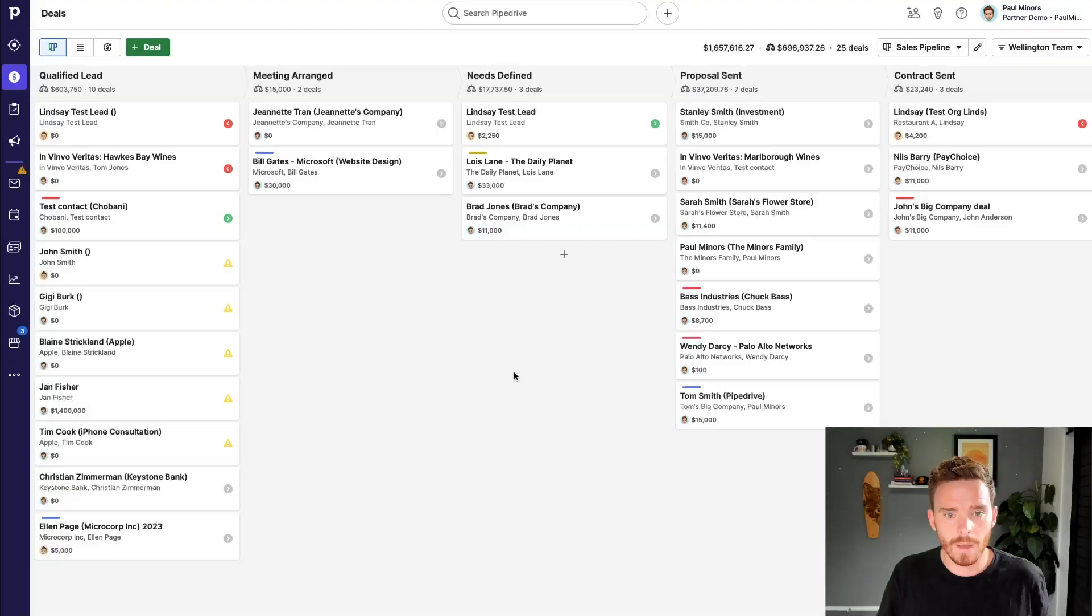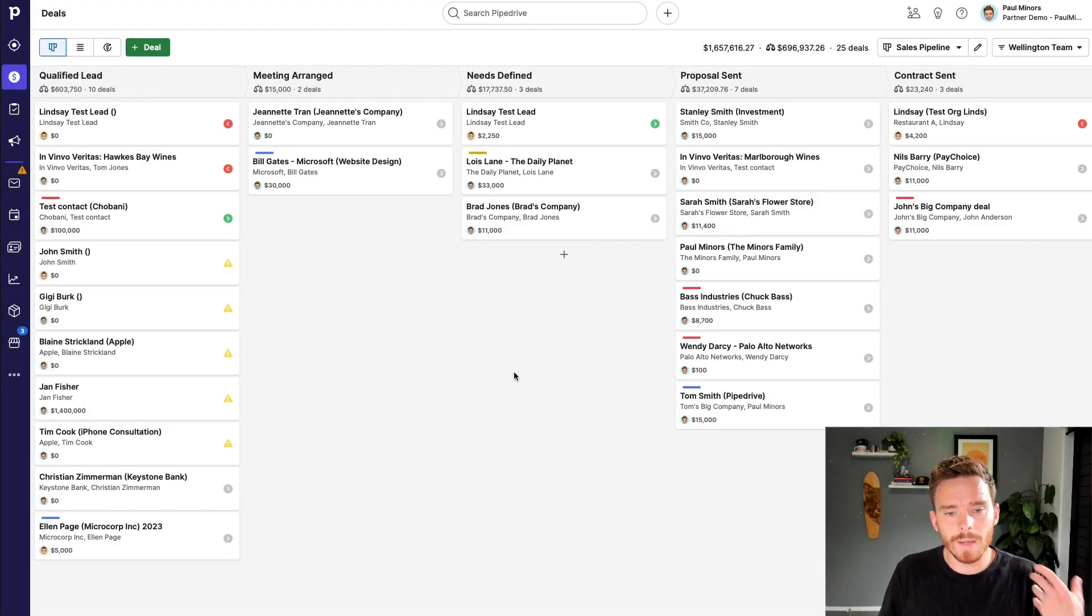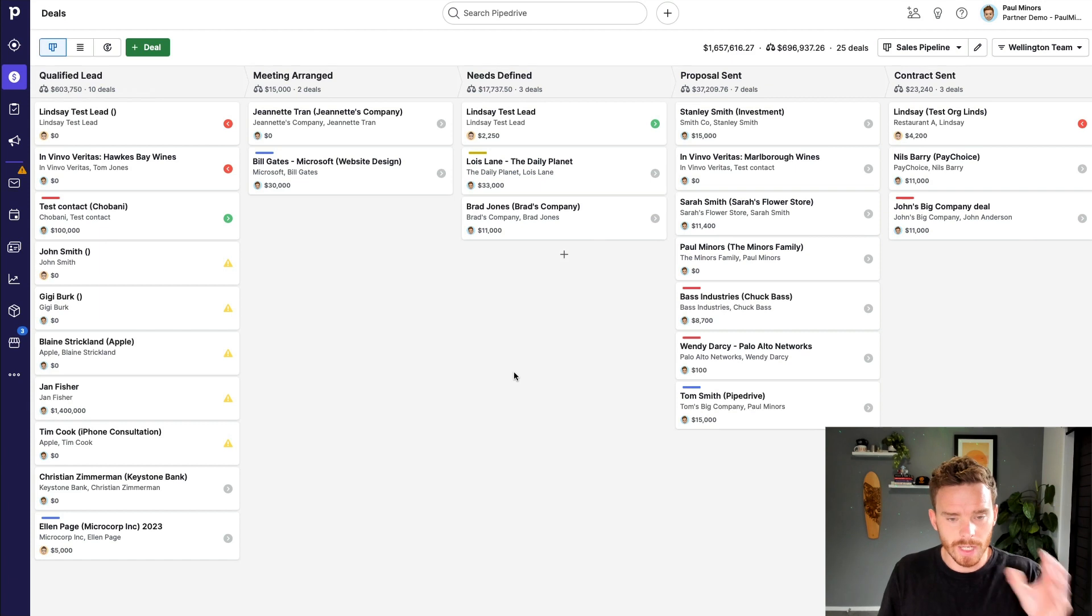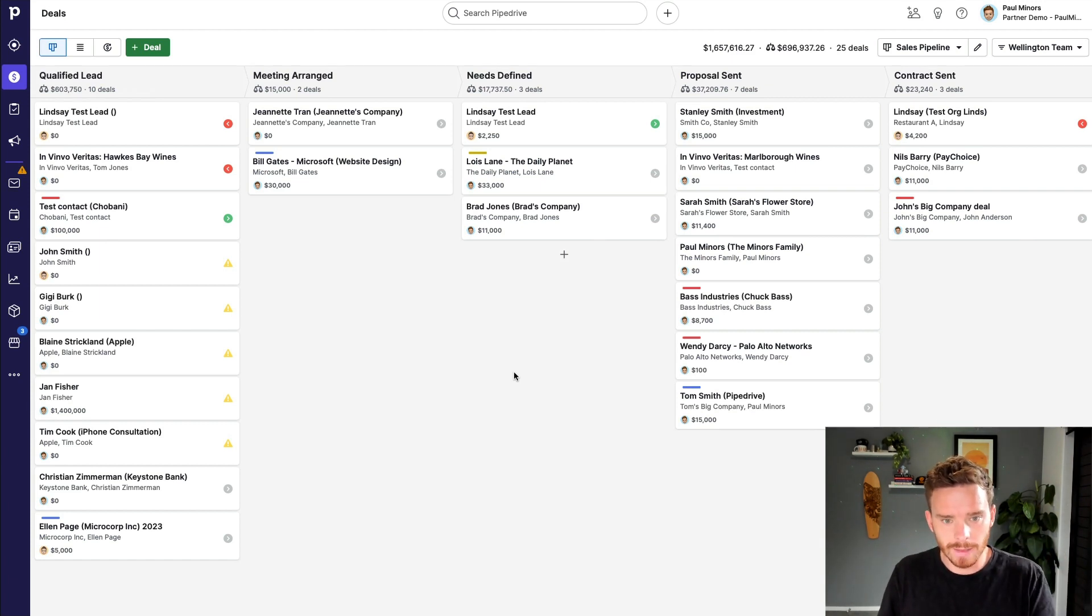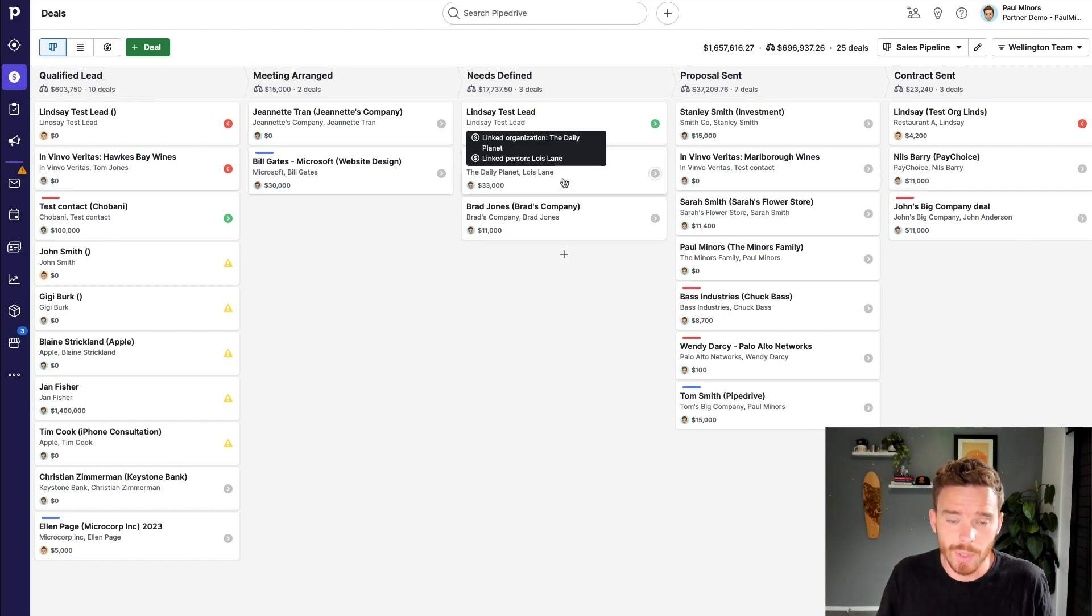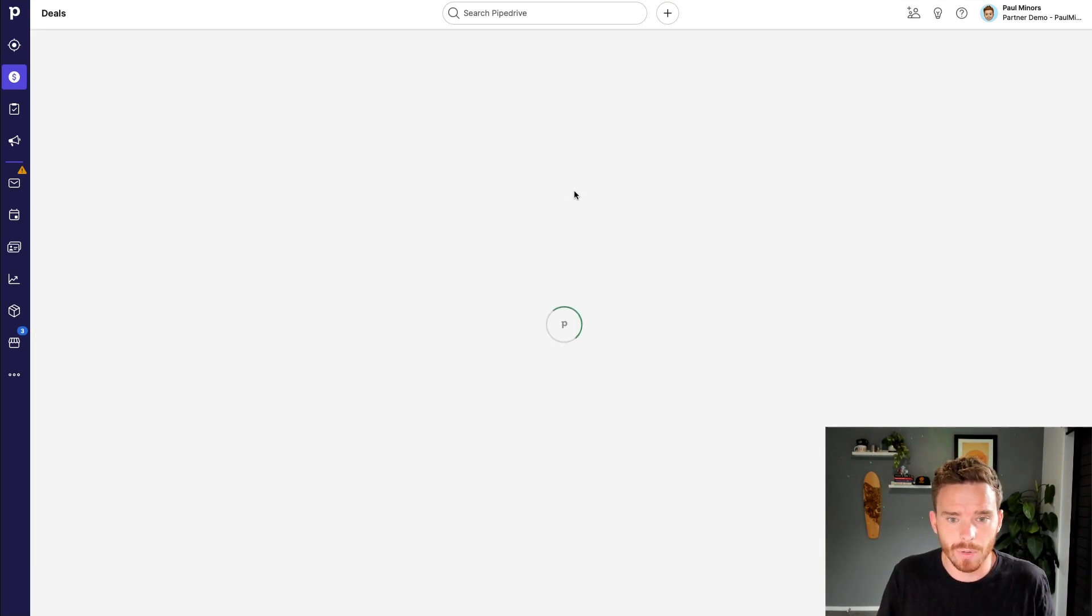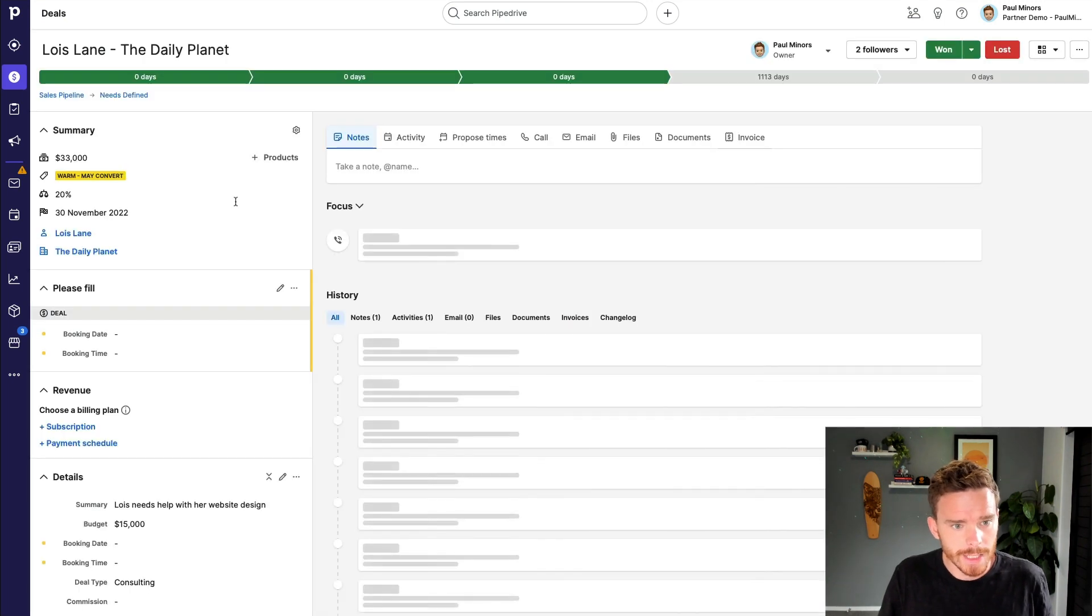Right, without further ado, let's get into the video. Now let me first explain what I mean by custom fields. So here we are on my deal pipeline. Here are the different deals or sales opportunities that I have in progress. And if I open one of these deals,